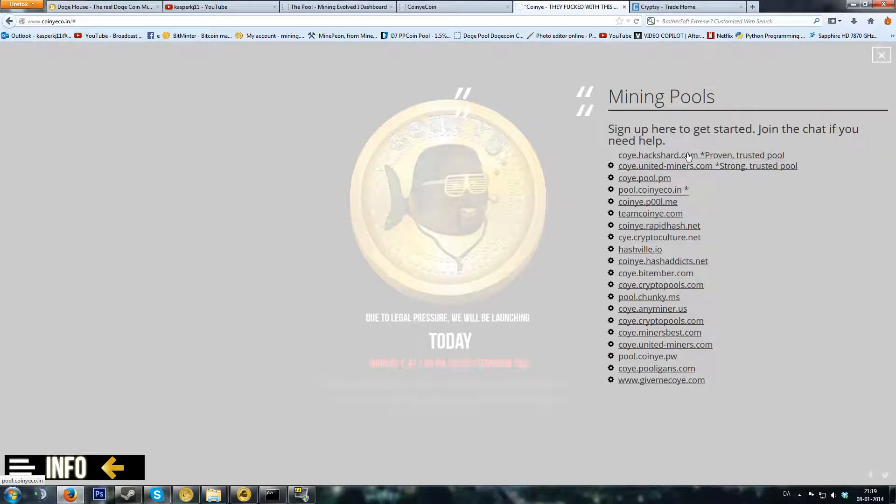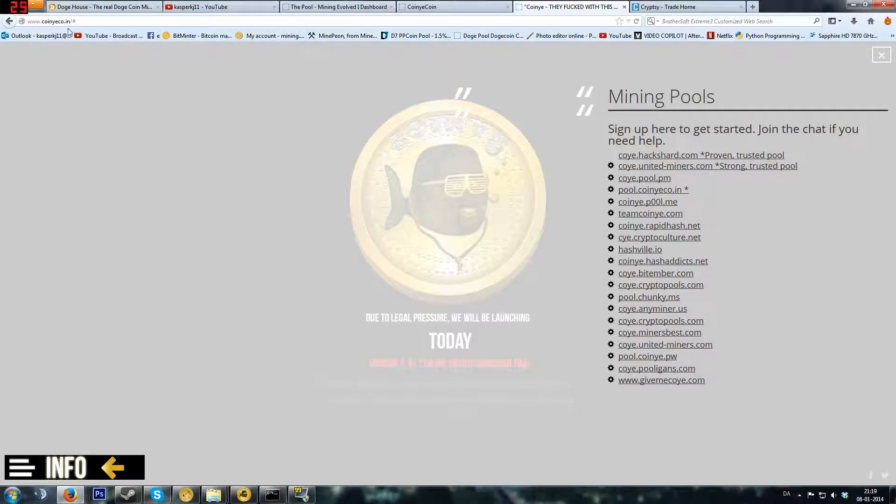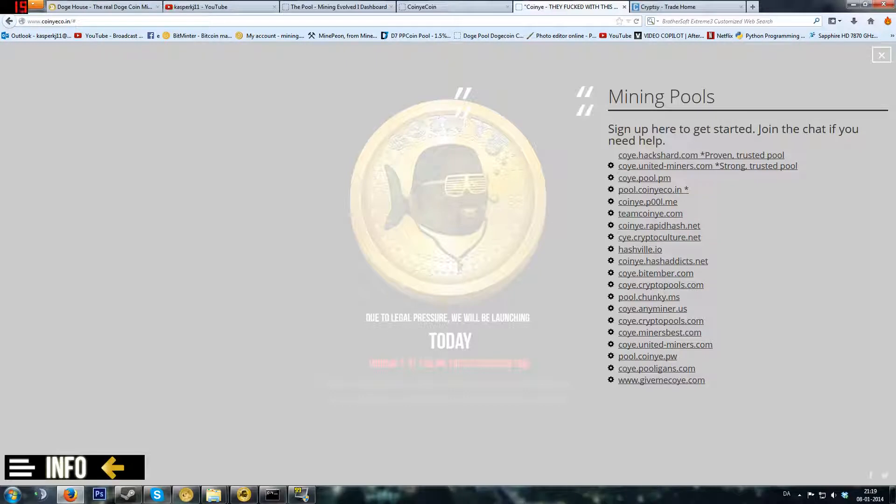You want to head over to these pools. I will also put the pool site in the description. This will be the second site. You're going to choose your pool.